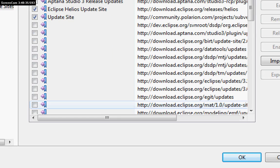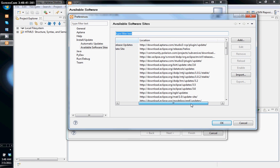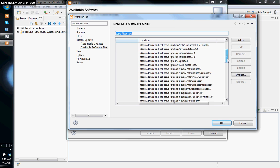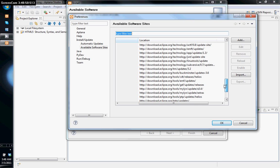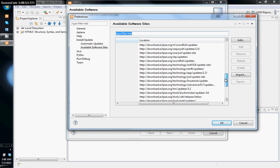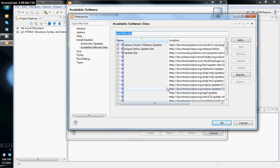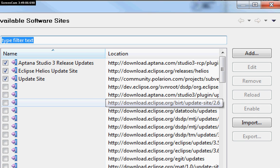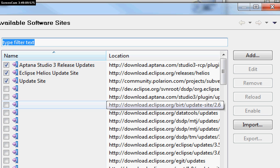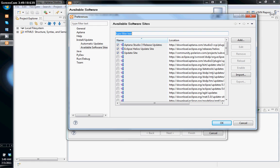Some of you might have the Eclipse Galileo software site instead. If that's the case, look for a URL that says downloads.eclipse.org/releases/Galileo — just erase 'Galileo' and put in 'Helios'. I already have it checked off, so I'll go back and click the down arrow to select Helios updates.